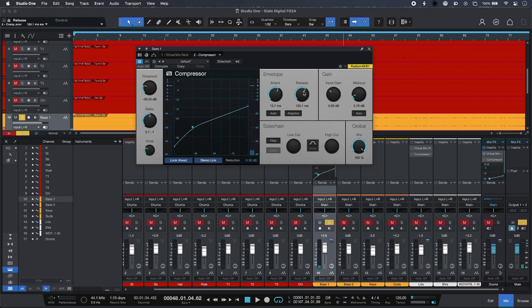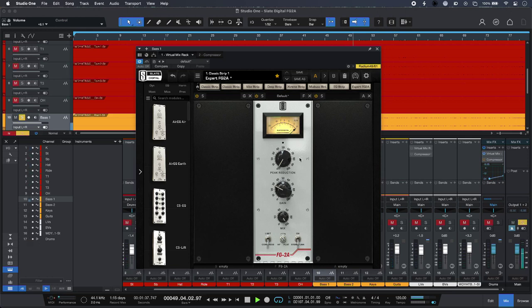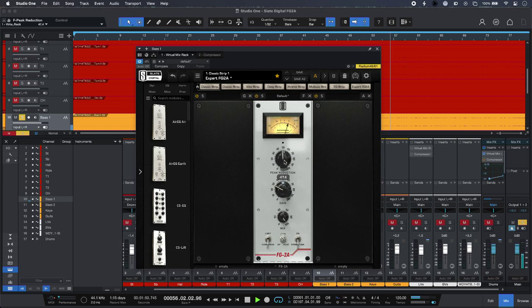Okay, and now for a similar amount of compression with FG2A. So all I have to do is just turn up my peak reduction. So I want it to hit quite hard.